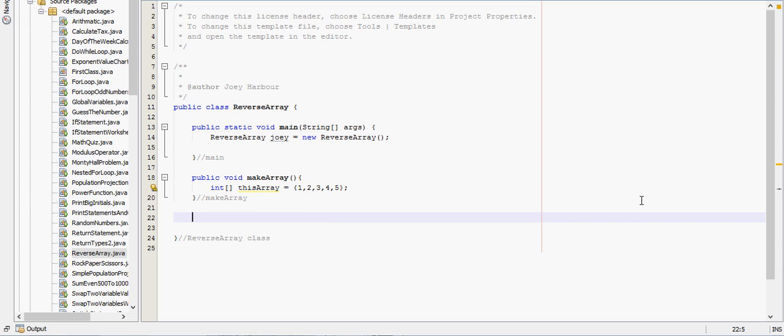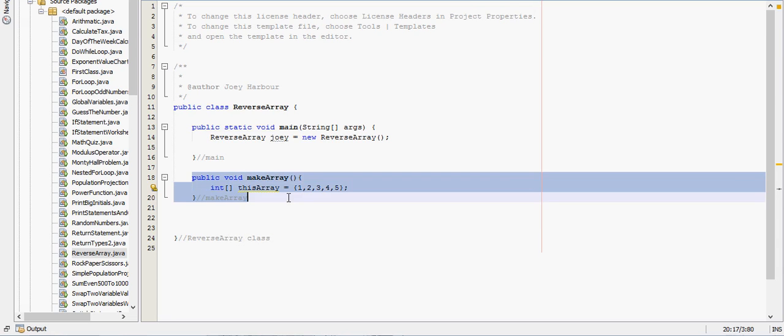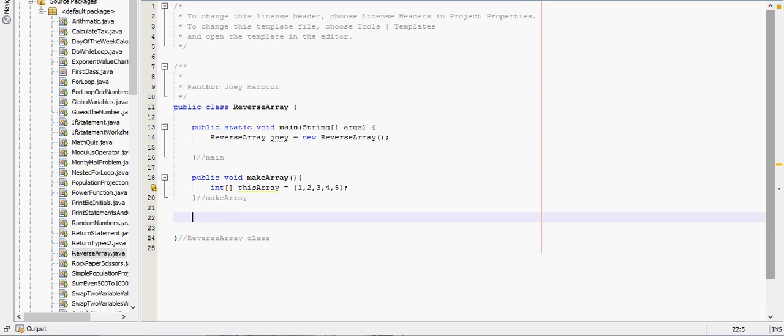In this video, we're going to go over how to reverse an array in Java. Notice we already start out with an array, it just has a few numbers in it, and we're just going to go over how to reverse that.